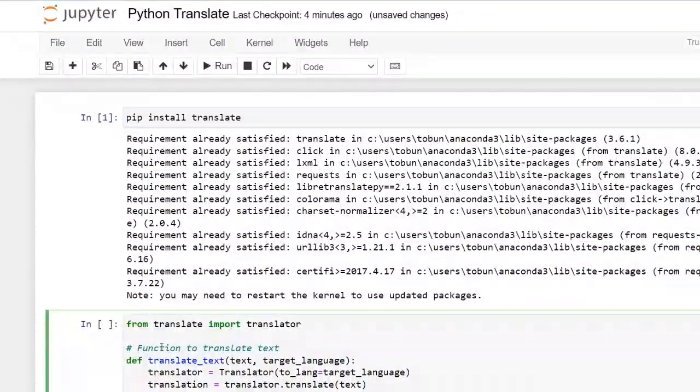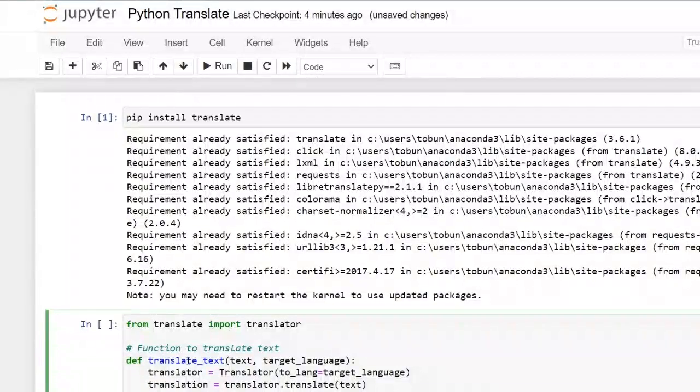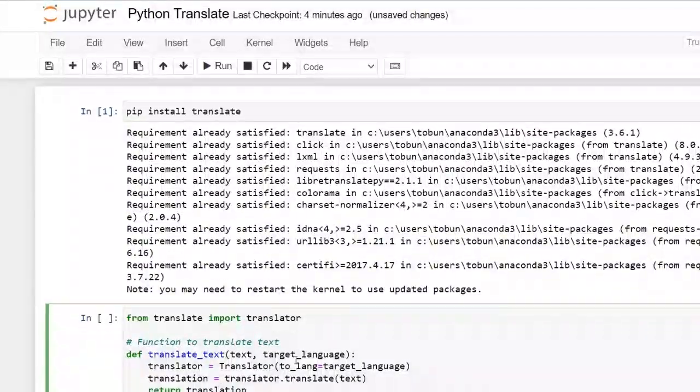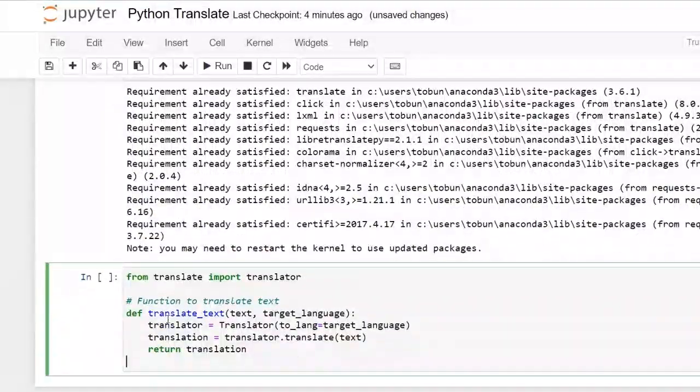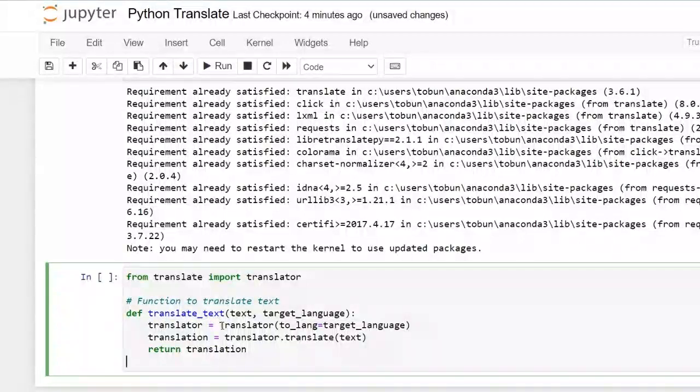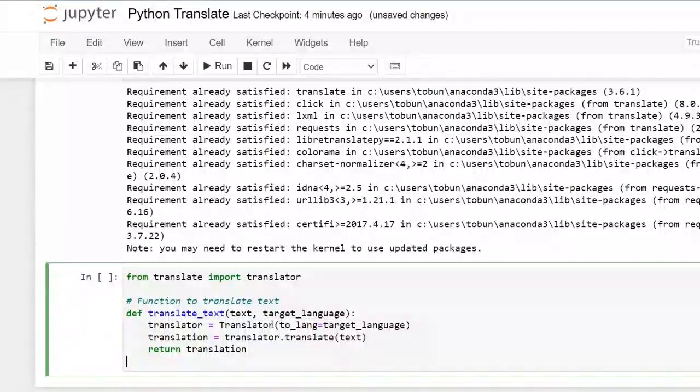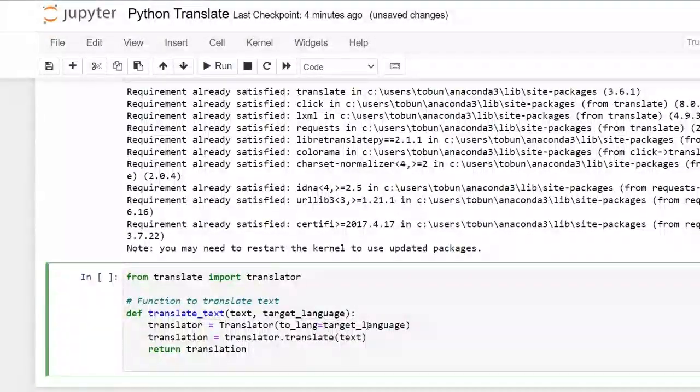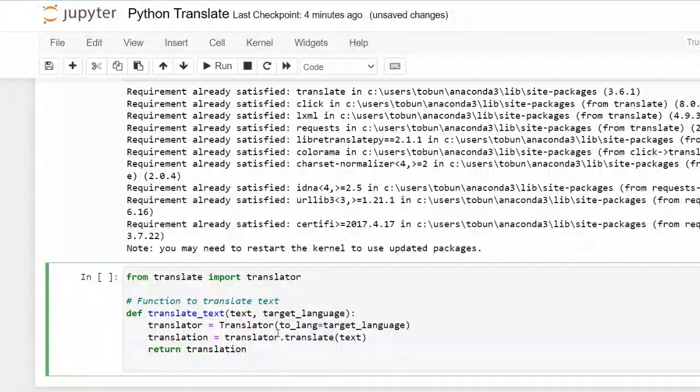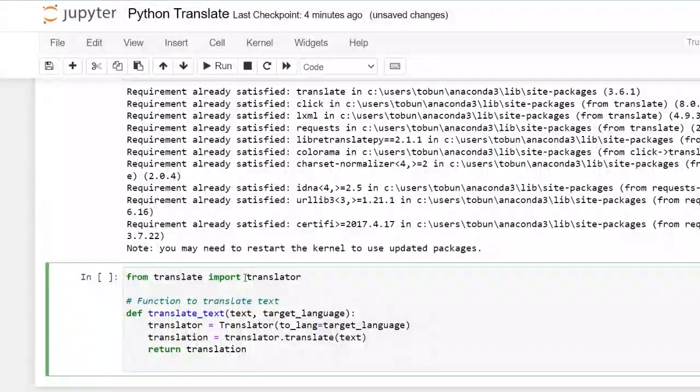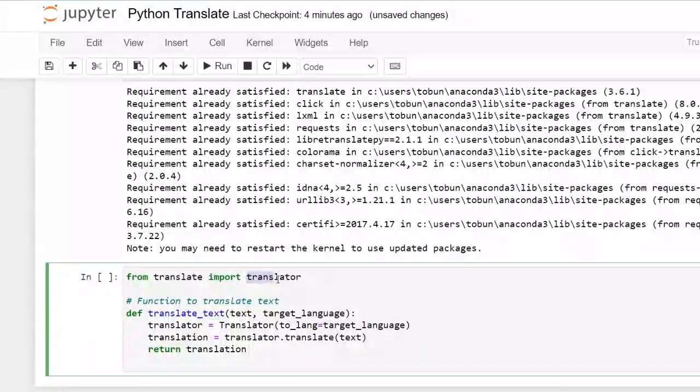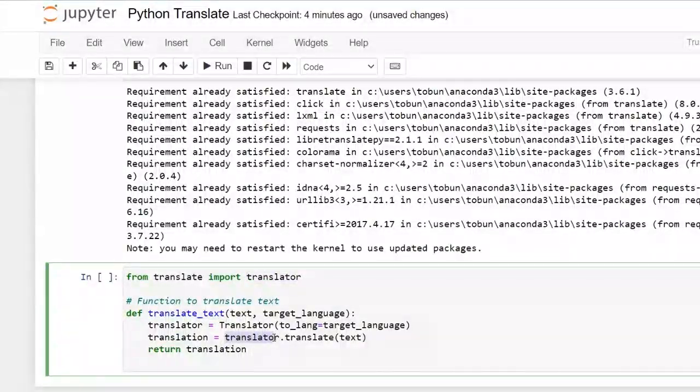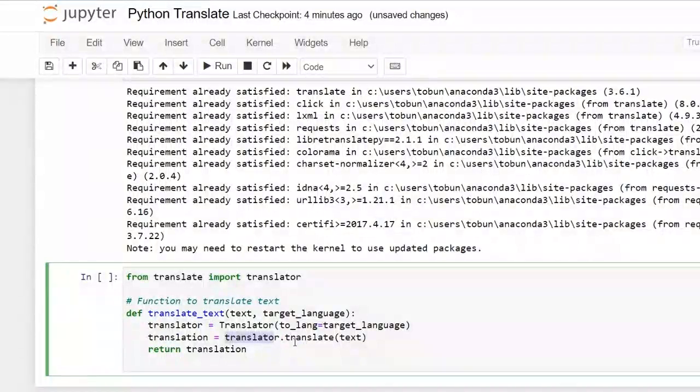So this is our function, translate text. We have our text and then our target language. So we have our translator and we're translating, we'll put in the target language that we want to translate it to. And then the library that we imported, translator dot translate text.